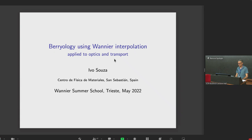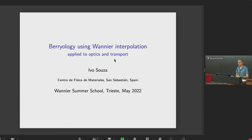What I thought I would do is divide the talk in two parts. In the first part, I will give you a feeling for some of the physical effects where Berry-phase type quantities appear, and I will focus on optical effects and transport effects. In the second part, I will try to tell you a little bit about how, in practice, we use Wannier functions as a tool to calculate such physical responses for real materials.